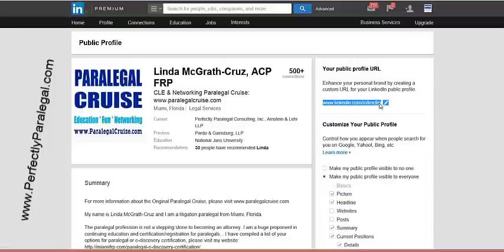You can give this link out to people, use it on business cards, use it in your email footer, or just say 'my nickname on LinkedIn is LMCFRP' so people can find you that way without having to put a bunch of numbers and letters in there. I hope this was helpful! If you have questions or something you'd like to learn about LinkedIn, you can find me at perfectlyparalegal.com or email me at lmc@miamifrp.com. Thanks so much!